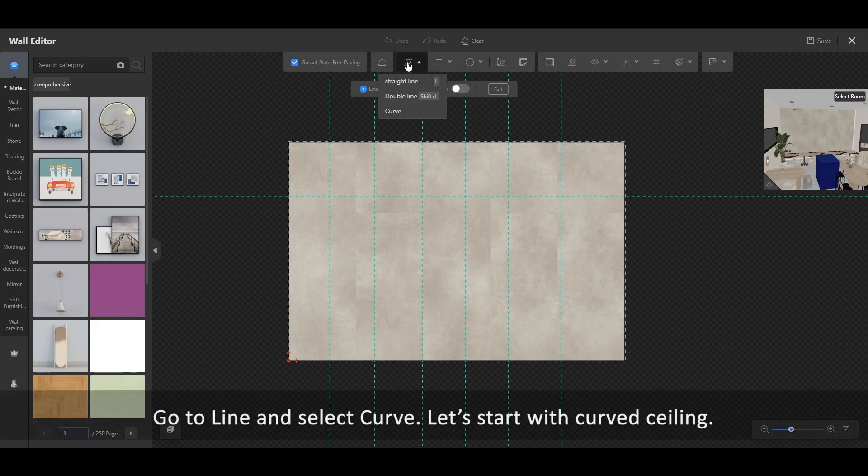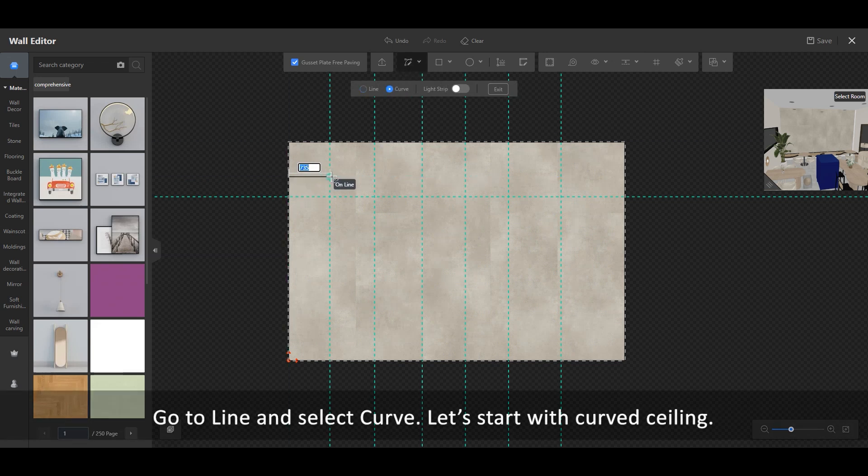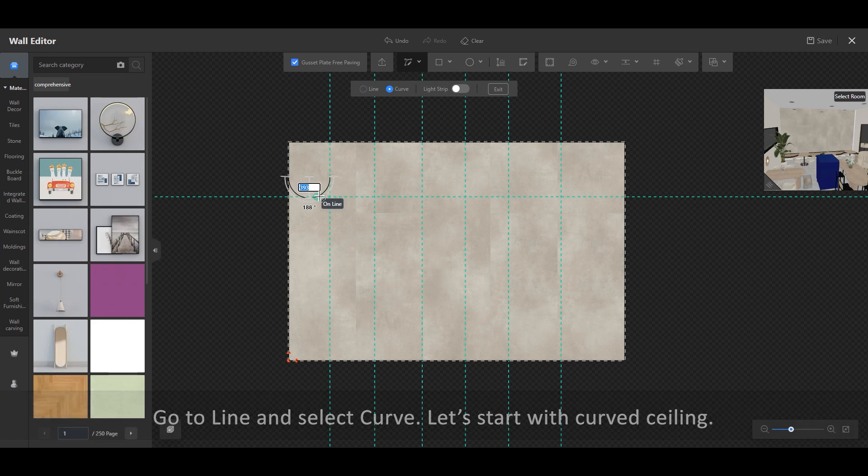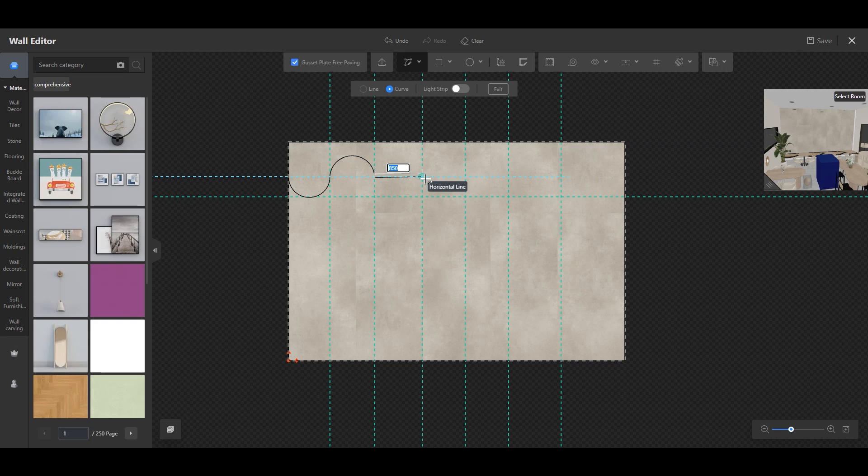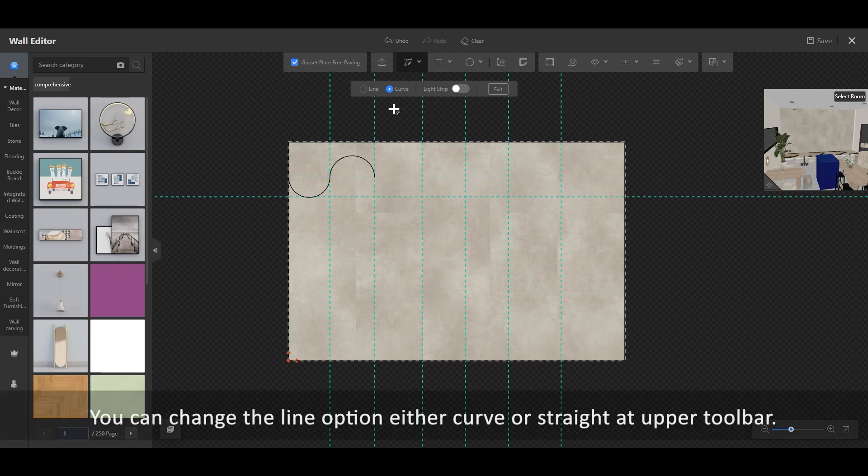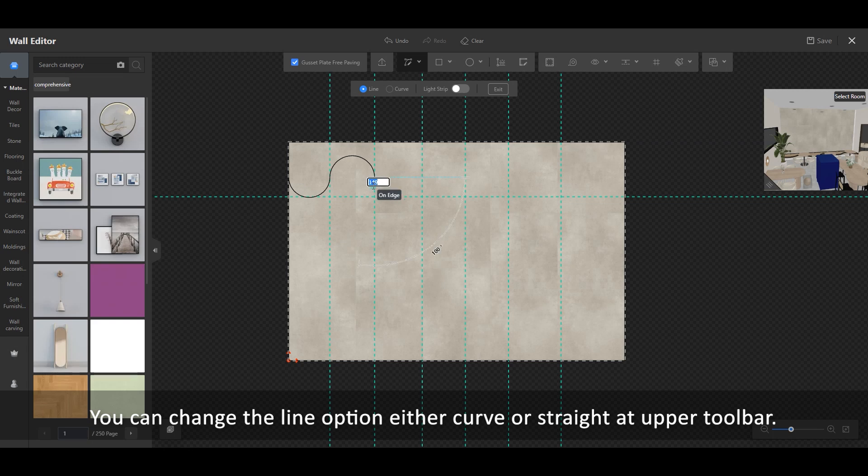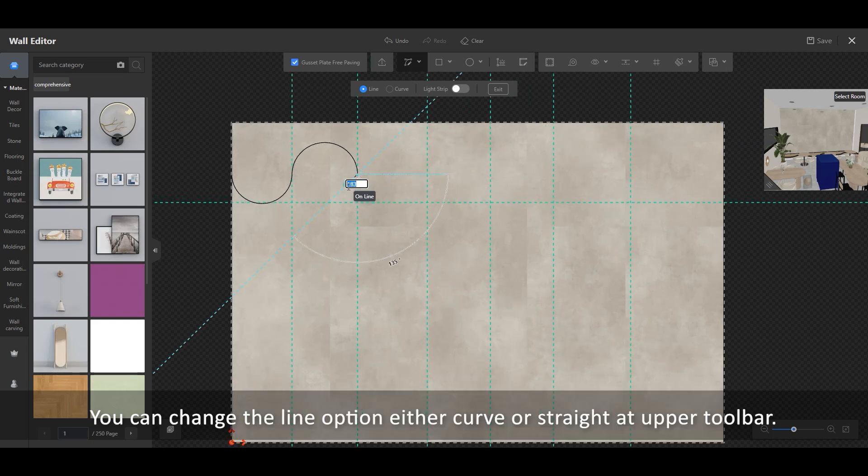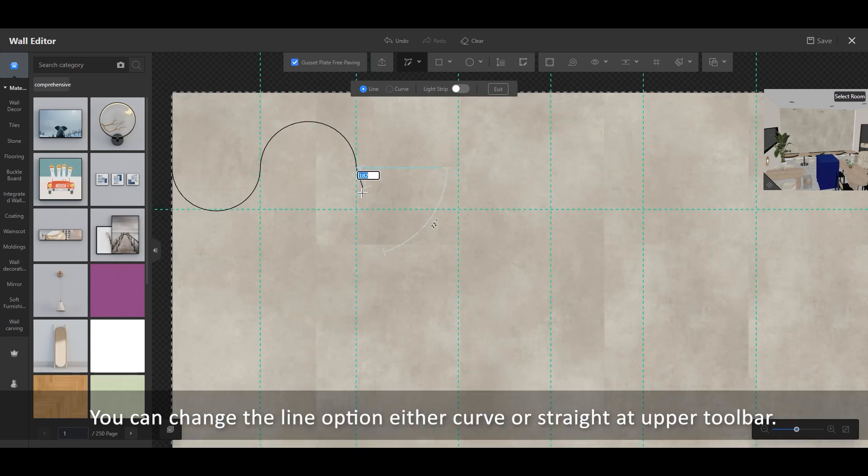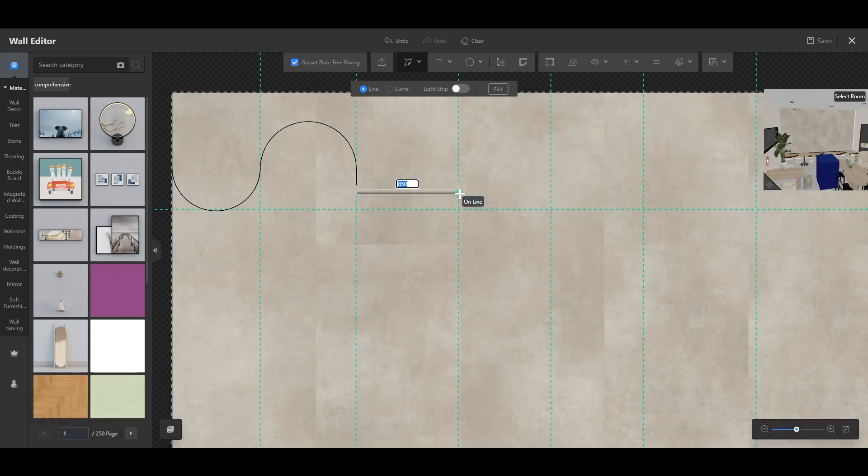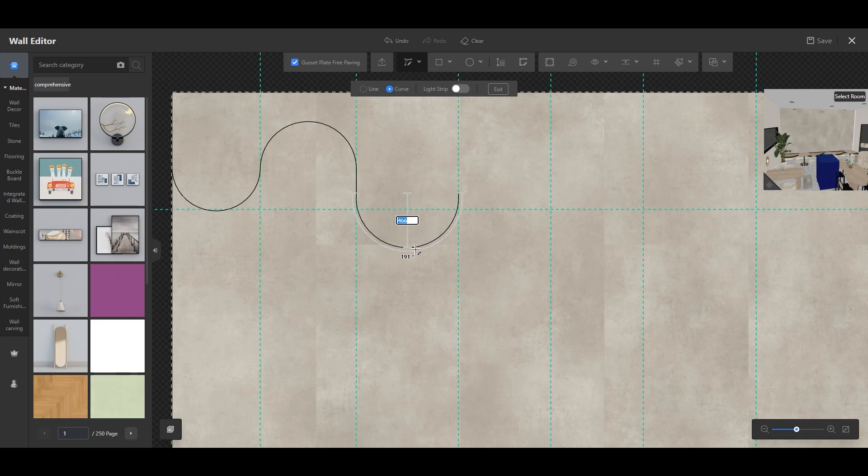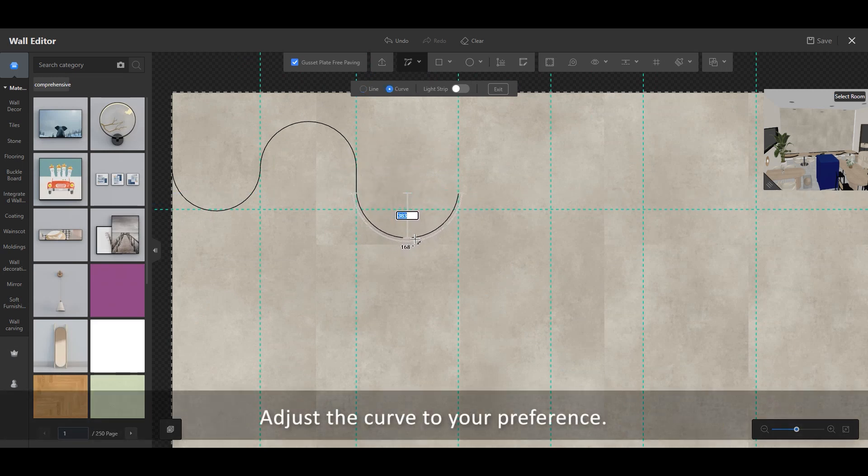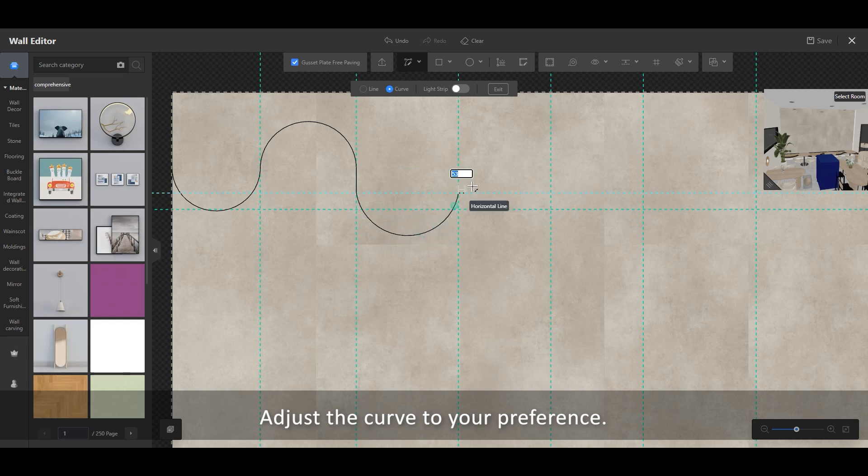Go to Line and select Curve. Let's start with the curved ceiling. You can change the line option to either Curve or Straight at the upper toolbar. Adjust the curve to your preference.